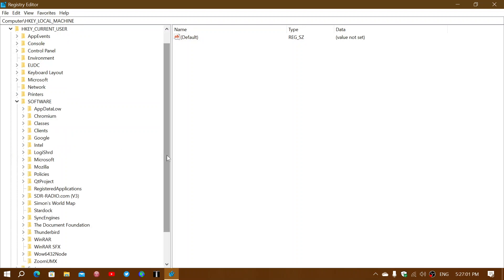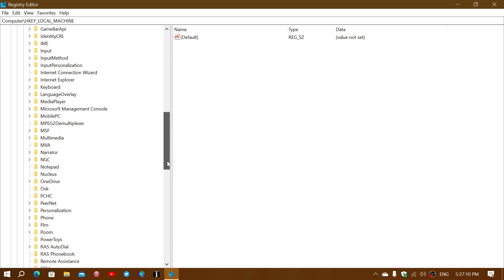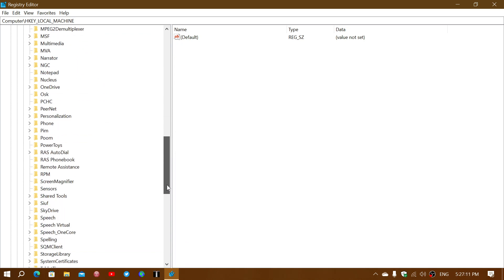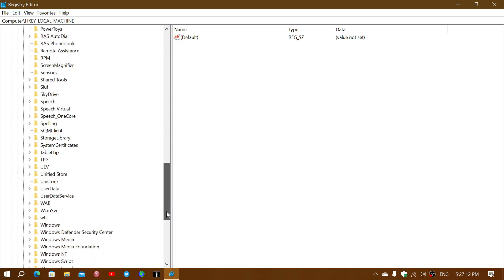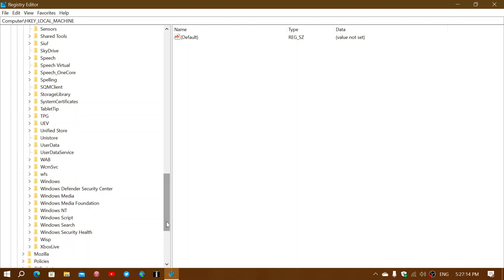In the Software, you will expand Microsoft, and then you want to expand the part of Microsoft that's called Windows.